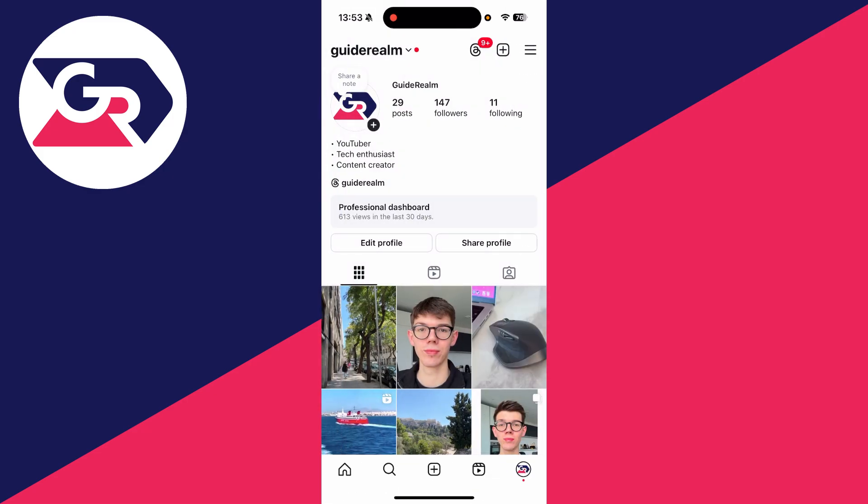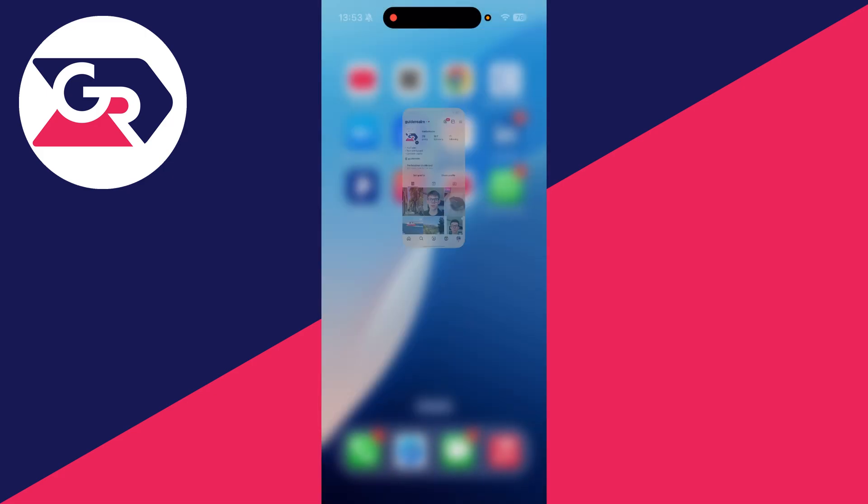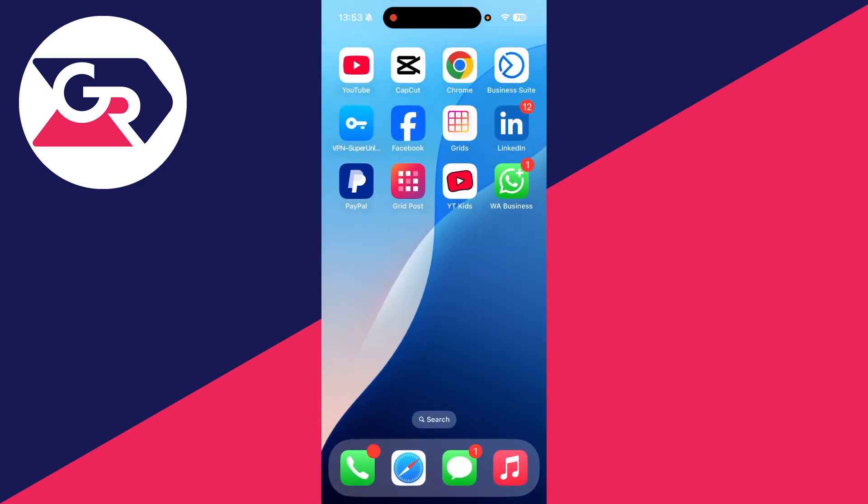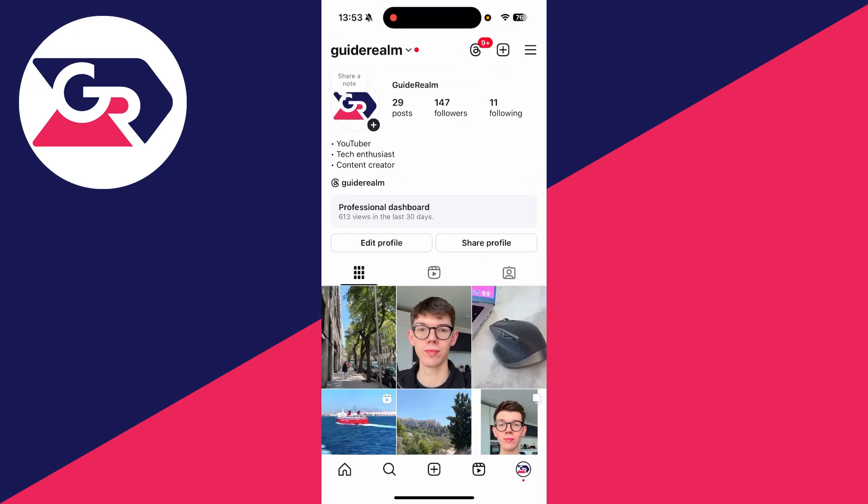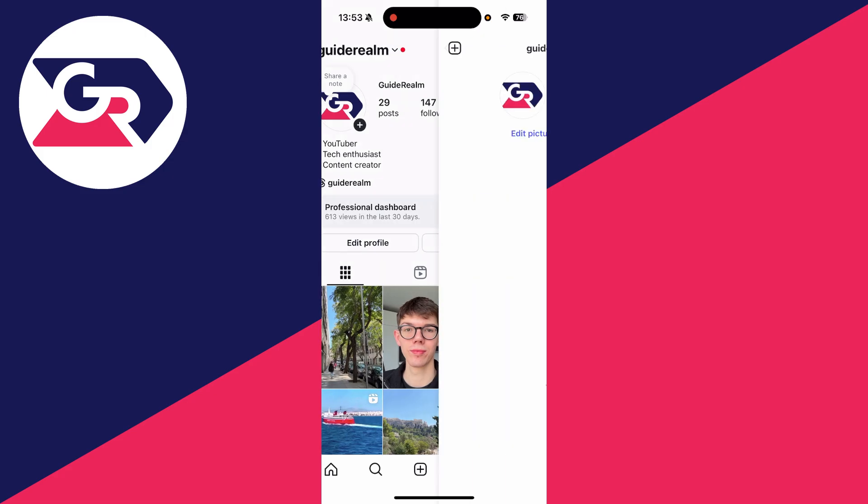What you need to do is have WhatsApp Business. If you don't already have it, get the WhatsApp Business app from the store on your device. You can transfer WhatsApp to WhatsApp Business—it's really straightforward and you get guided through it. Come back to Instagram.